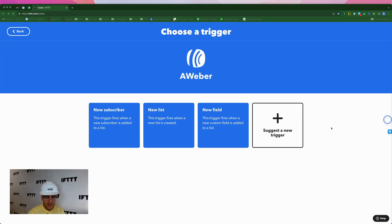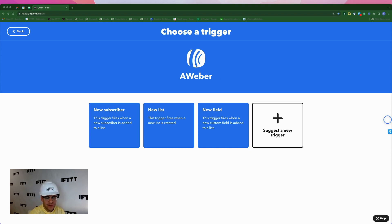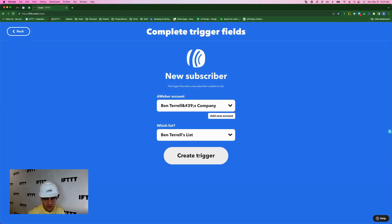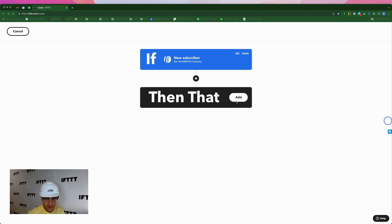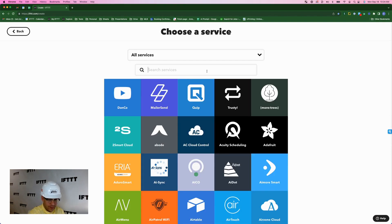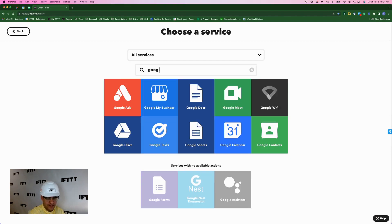This time we're going to do the very same thing we did in the last applet, except we're going to do it in reverse. So we're going to start with our trigger from the Aweber service, and it's going to fire every time we get a new subscriber. Create trigger. And for our action, we'll hit add. And we'll type in, you guessed it, Google ads.